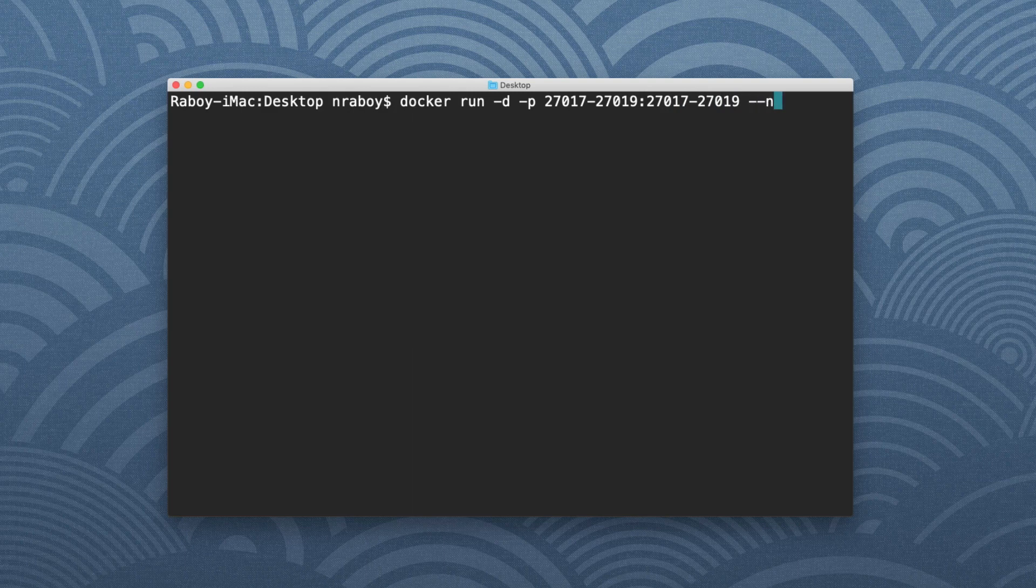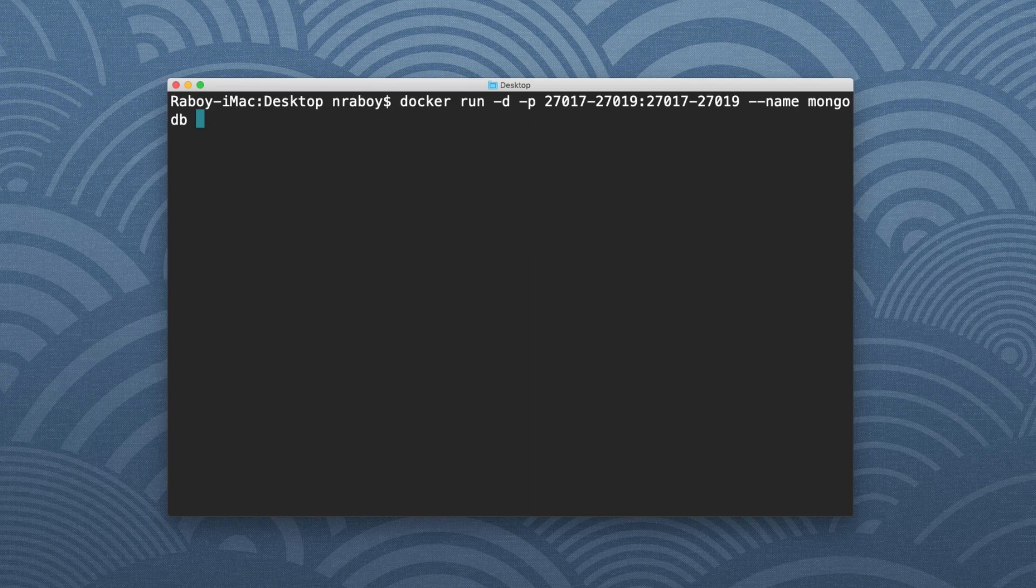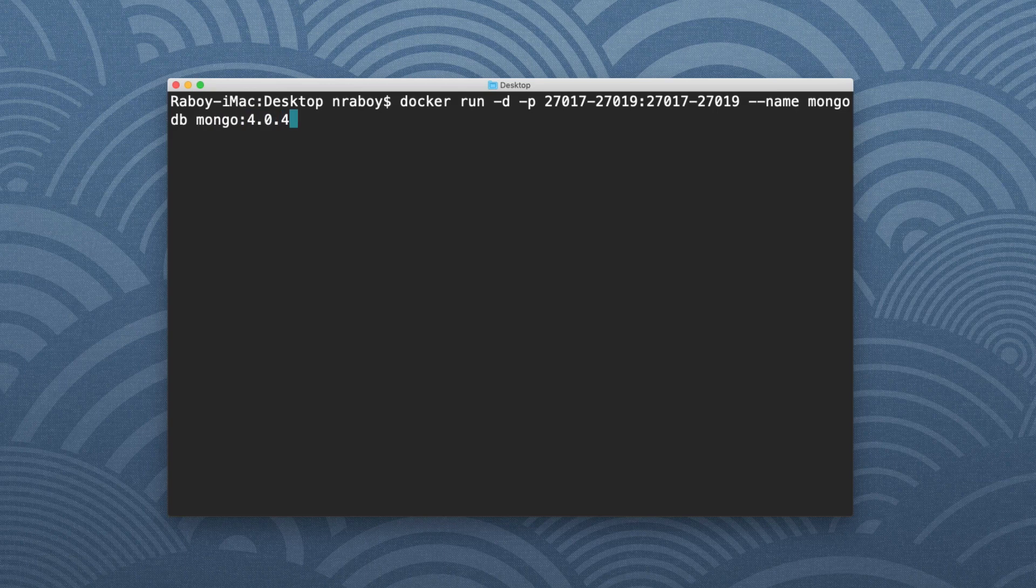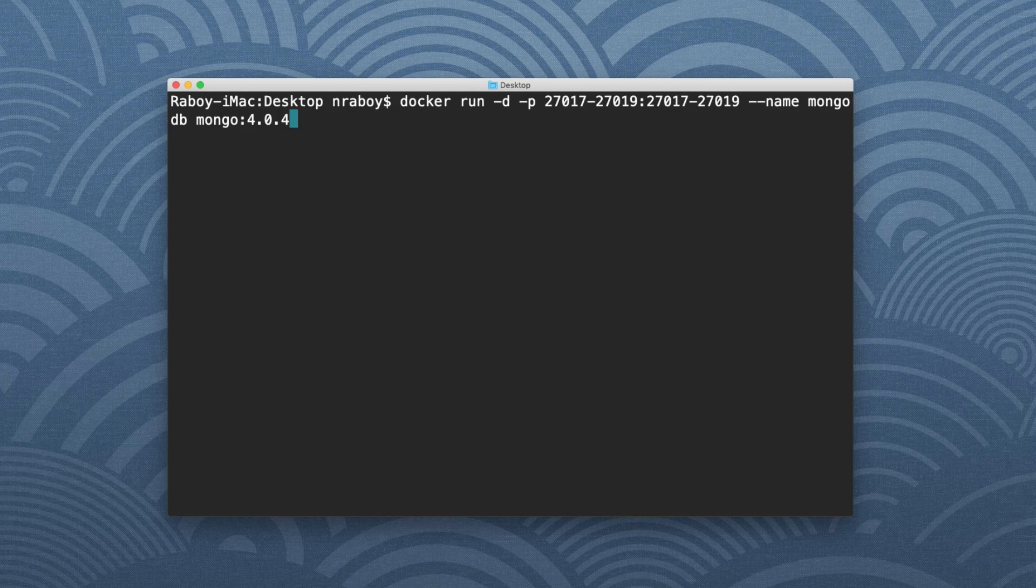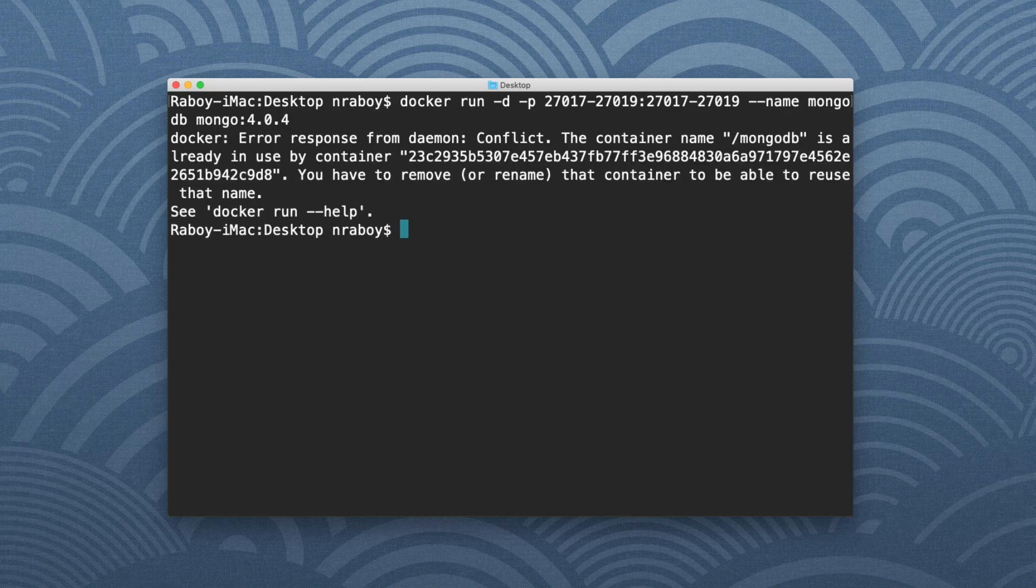Again, I'm going to specify the name. I'm going to say MongoDB and I'm going to specify the actual image that I want to use. So Mongo 4.0.4. And again, you don't have to specify the tag. I personally think it's a good idea to specify the tag when it comes to databases because of how important they are. But that's totally up to you. So I'm going to run it.